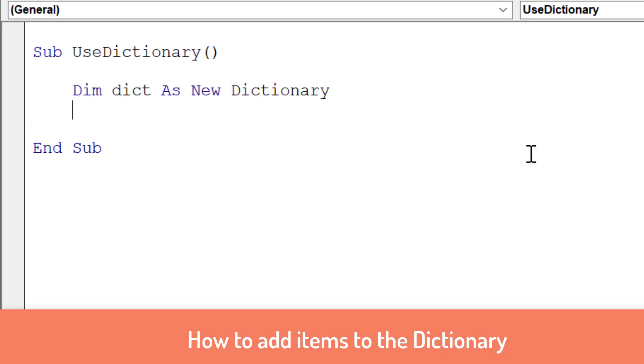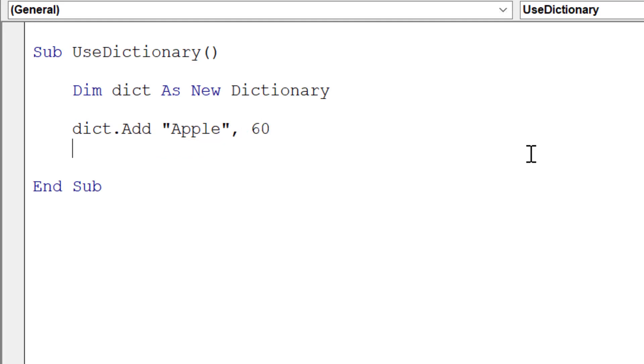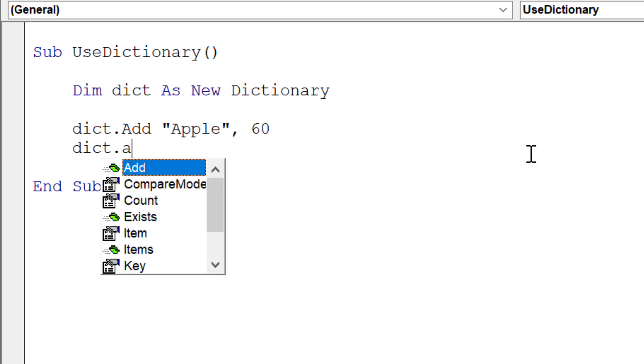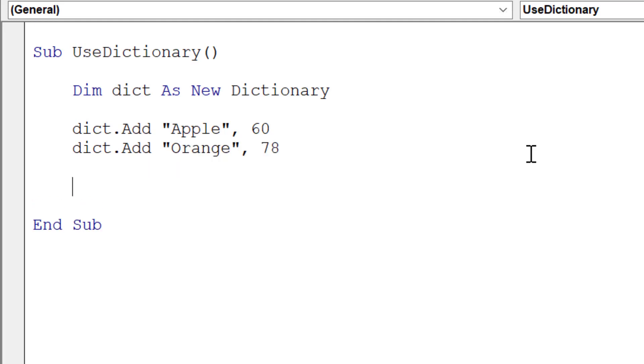When we have our dictionary, we add items like this—we need to add a key and a value. For example, let's add Apple and then how many apples we've sold, then Orange and how many oranges we've sold. The thing to keep in mind here is that if we try to add one of these keys again, we get an error.